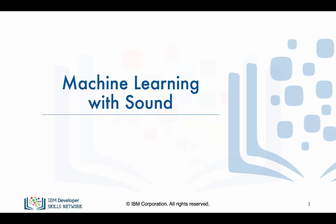Welcome to this course, Machine Learning with Sound, where you will learn how to generate machine learning models that can identify sounds.